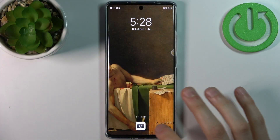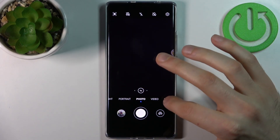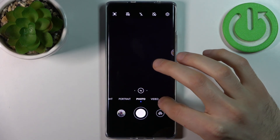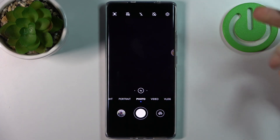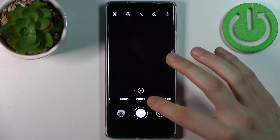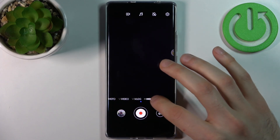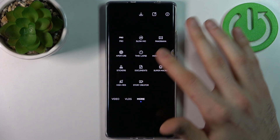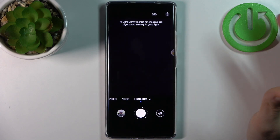To do this, firstly you have to open camera. On this device you have only two different photo resolutions: normal resolution, which you can access in normal photo mode, and ultra high resolution, which you can access by going to More and selecting High Res.